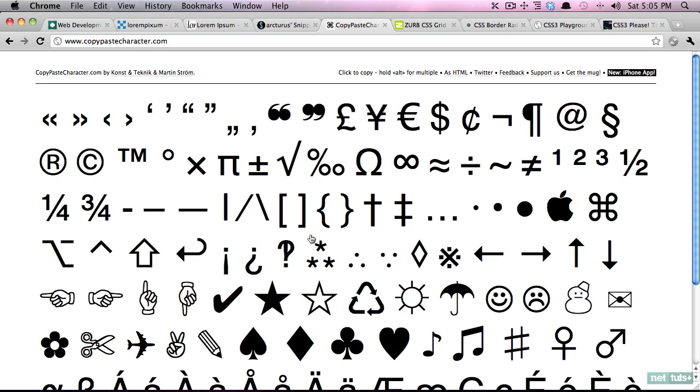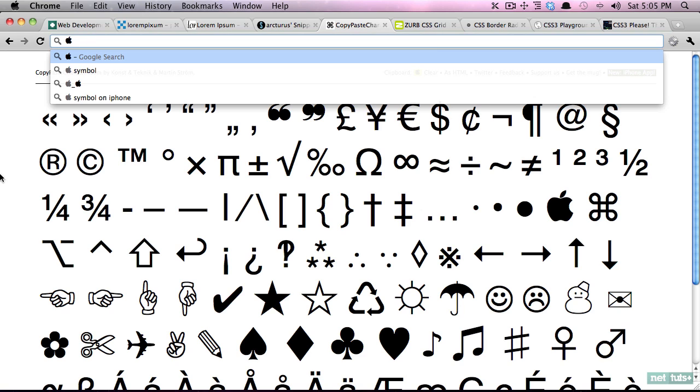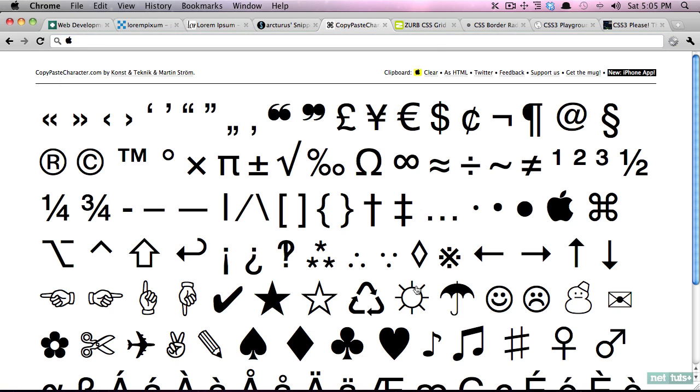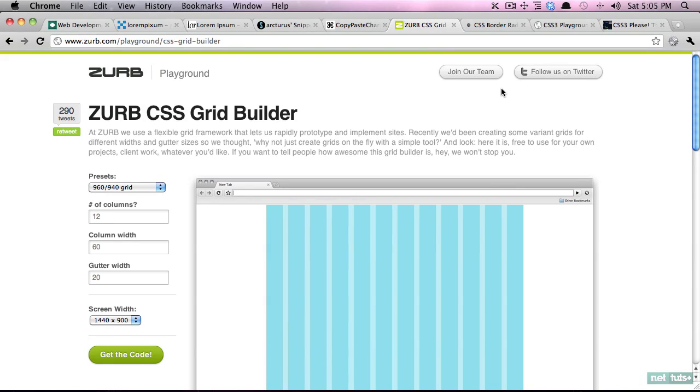Next we discussed this one in the last lesson. This is a way to copy and paste common symbols into your web page. So for example if you want the apple logo rather than using an image you can use these simple symbols, simply click on it and paste it into your web page.